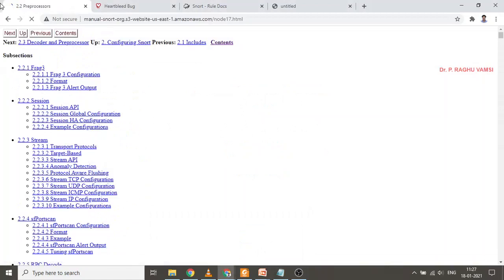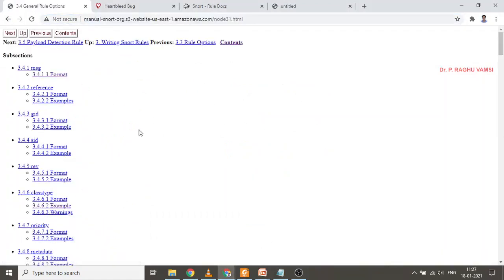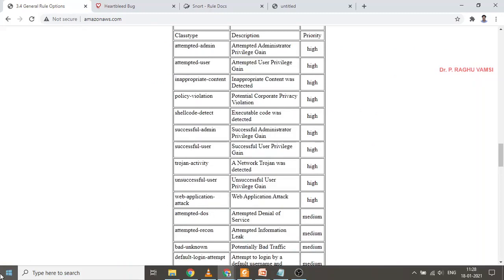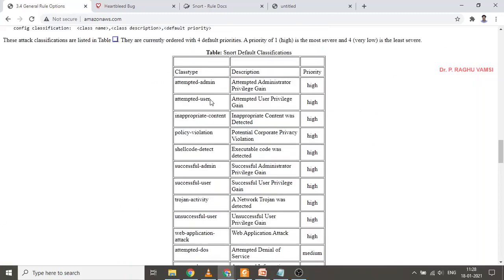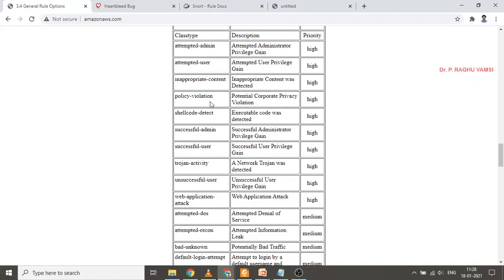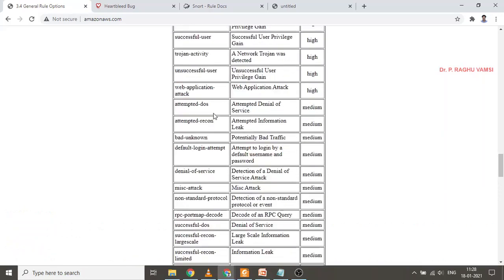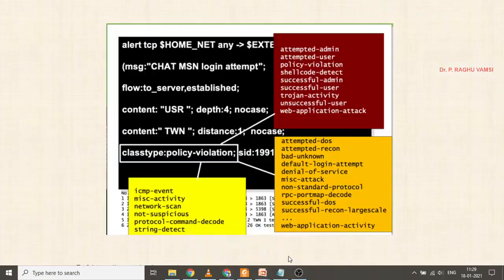There are many preprocessors available in SNORT. Under general rule options you will find: msg, reference, gid, revision, and class type. A simple example is: alert tcp any any to port 25 — port 25 is used for SMTP mail transfer — with class type attempted-recon, meaning reconnaissance against the SMTP server. Some class types also have default priorities. The same information from the SNORT user manual has been covered in our slides.